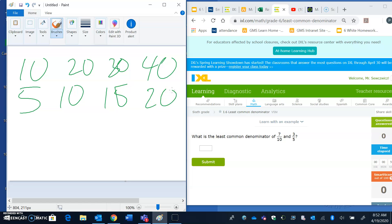And what I'm checking for is what's the smallest one that they have in common. Least common. So when you look at those two lists, the smallest number they have in common is the number. Yeah, it's 10. All right. So 10 is my answer here.